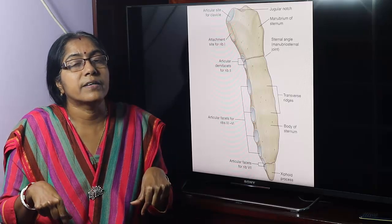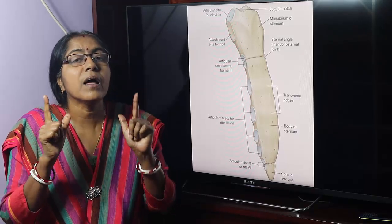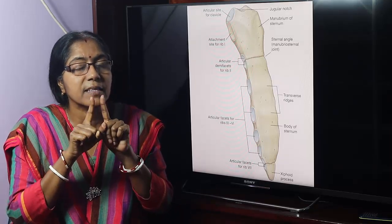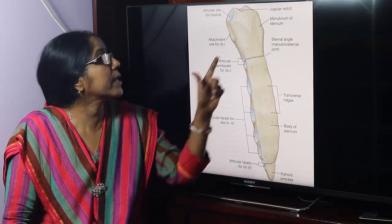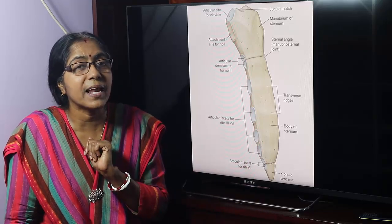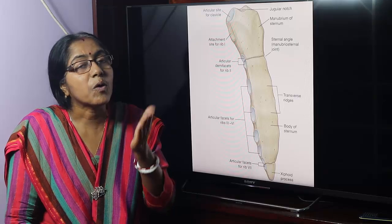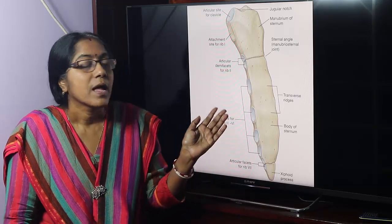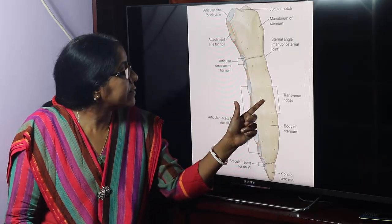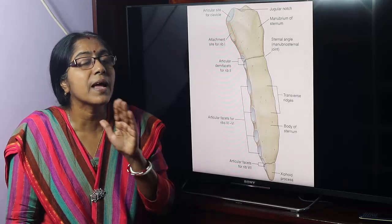The sternum develops by two sternal bars. First, two sternal bars arise on each side of the midline in the ventral body wall. Then the two bars fuse with each other and form the cartilaginous model of the manubrium, body, and xiphoid process. If the two bars fail to fuse with each other, we get a cleft sternum — which may be a complete cleft, a bifid xiphoid process, a central foramen in the body, or a foramen in the xiphoid process. These are the developmental anomalies.